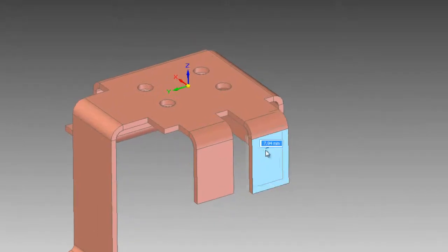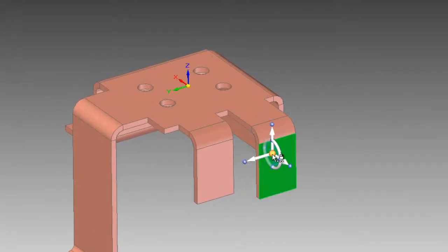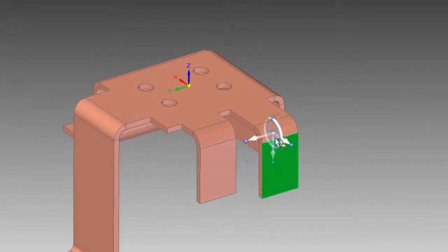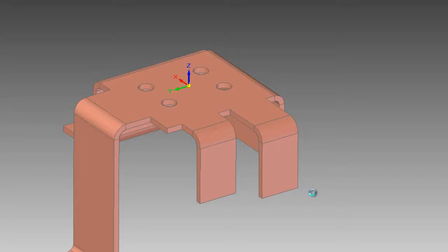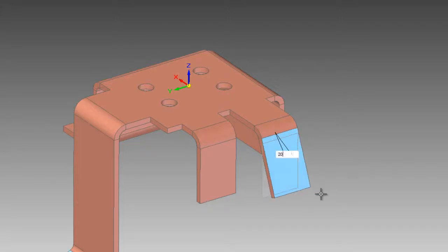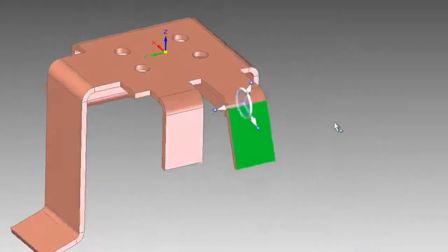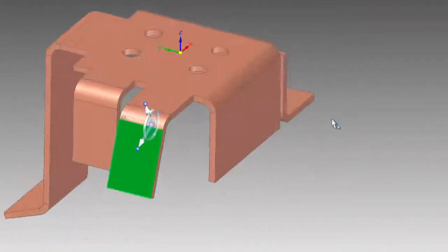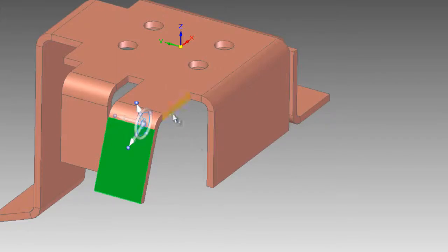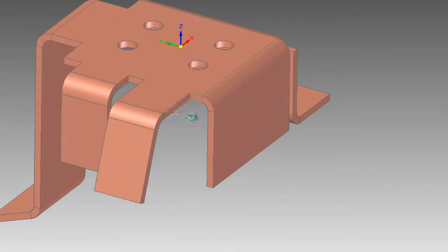Just like a solid part file, any modifications of the sheet metal part can be carried out with ease by direct interaction. Geometric conditions are recognized and design intent added as required.